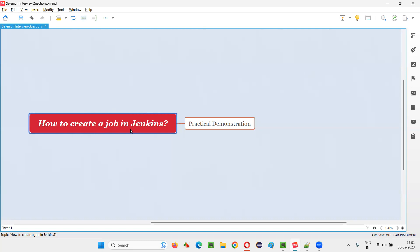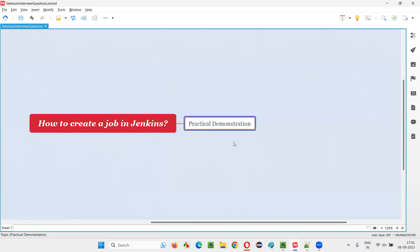Let me answer. In order to create a job in Jenkins, first we have to start the Jenkins. And once you start the Jenkins and you log into the Jenkins, then you will be able to create a job. Let me practically demonstrate to you how to create a job in Jenkins.